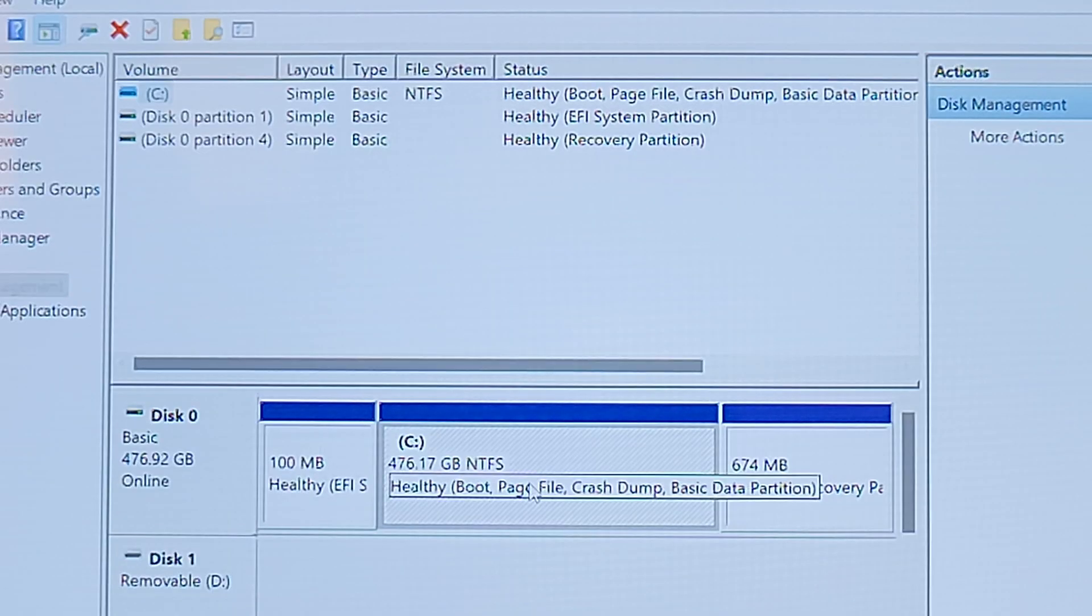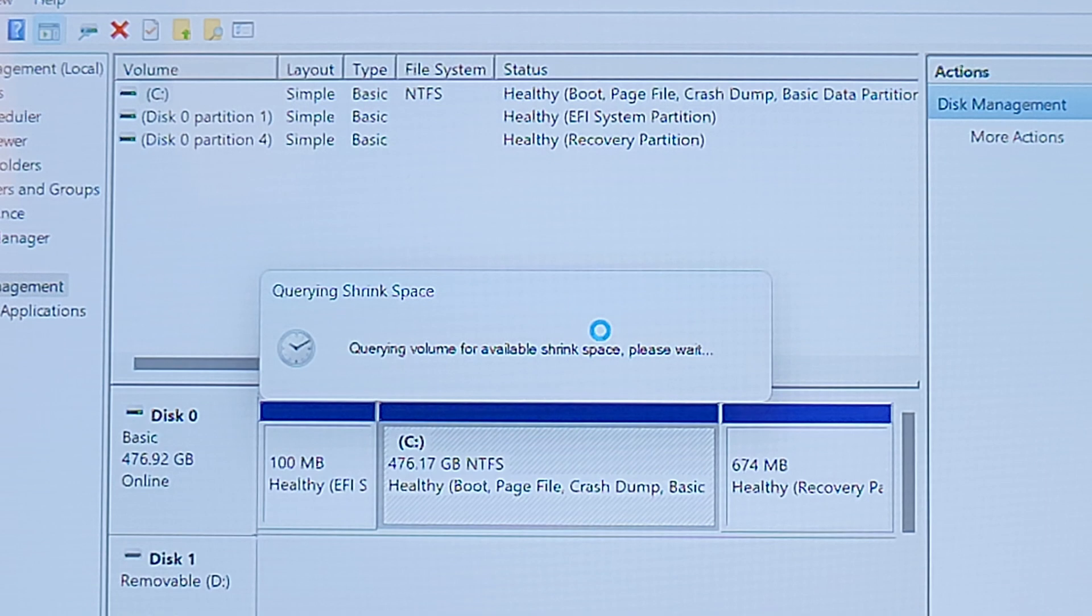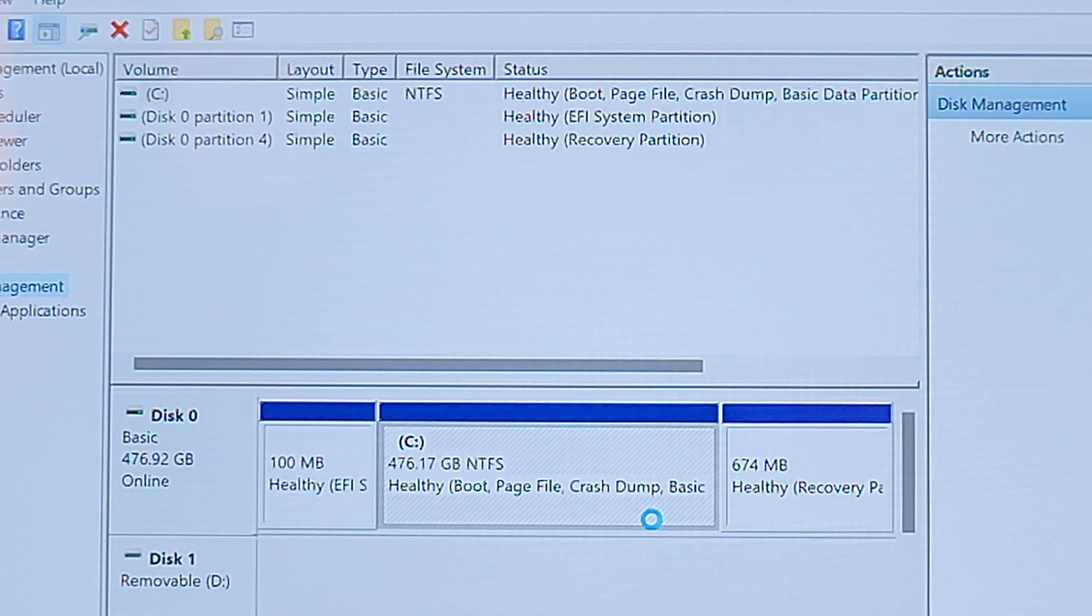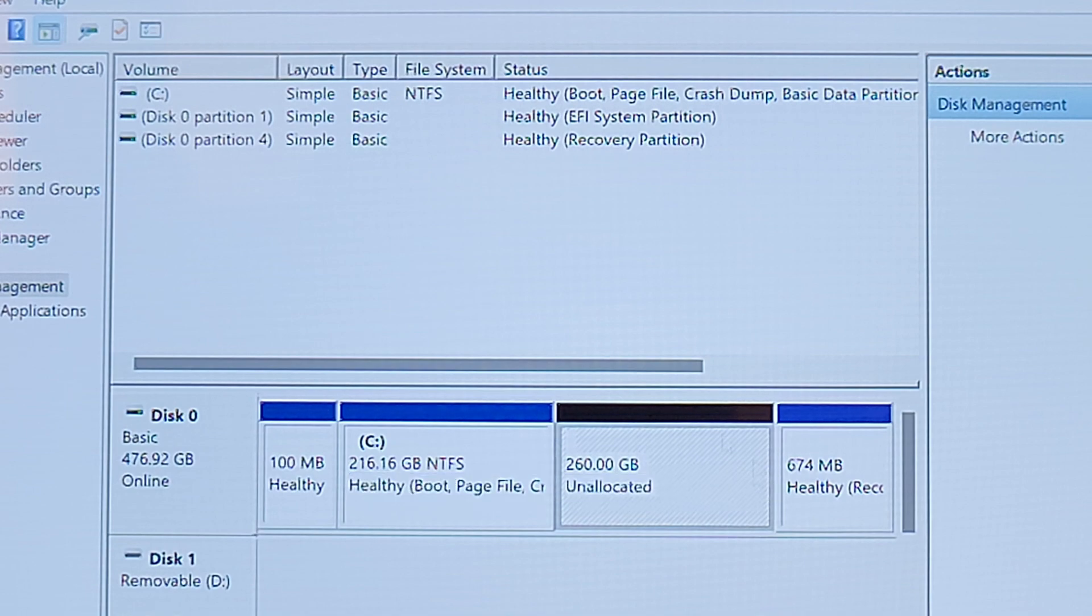Partition the drive with as much space as you'd like. I wanted to give my SteamOS partition about 260GB, so I entered 266245MB, then hit Shrink. You should see the unallocated space at this point.